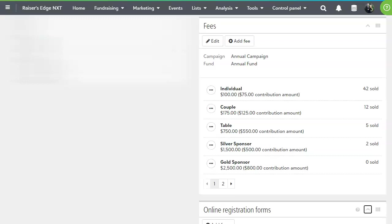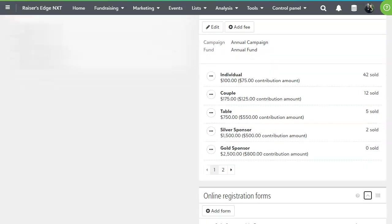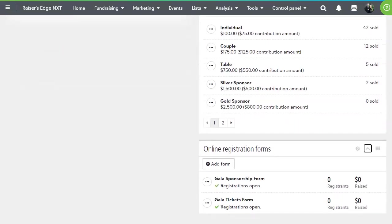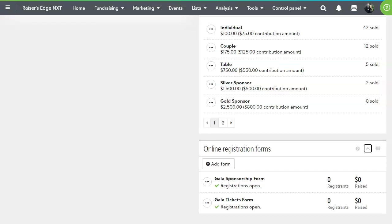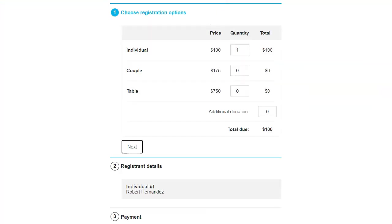From there, you can create online registration forms to embed in your organization's website via an easy drag-and-drop editor. You could create one main registration page or separate it out, as we've done here, into two forms, one for sponsorships and another for tickets.